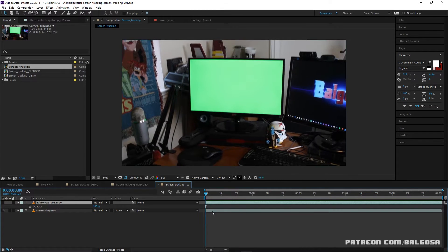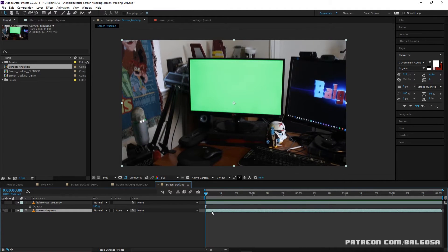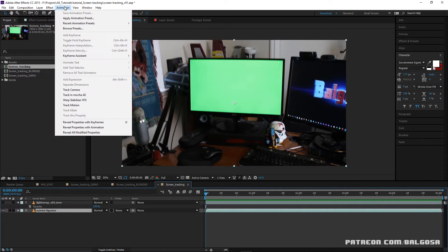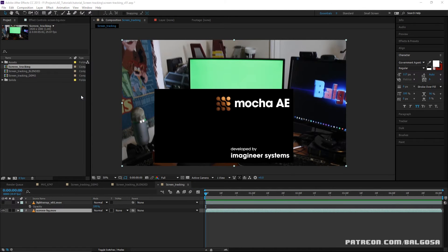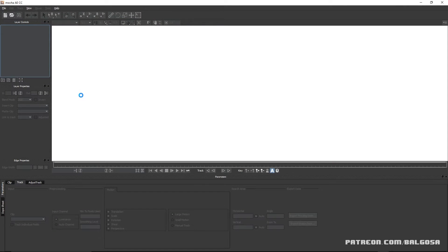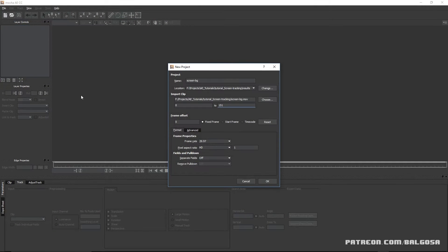Let me show you the trick to doing it. In After Effects — I think CS6 and up — Mocha was added as a default for tracking. All you do is highlight the background that you want to track, go up to Animation, and click Track in Mocha AE. Hit OK.